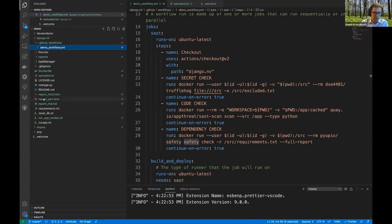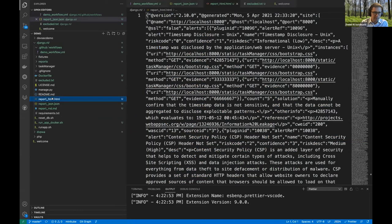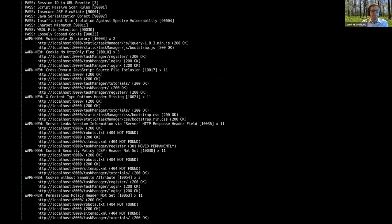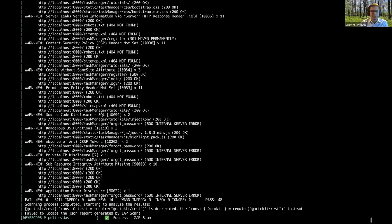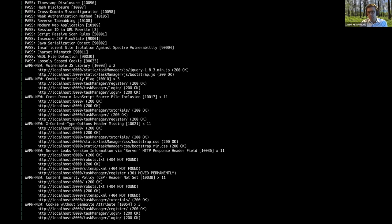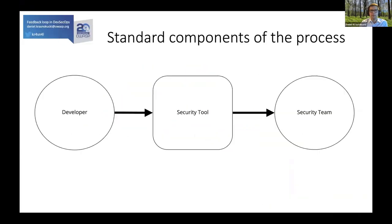The DAST was done and there is a report in this directory. We have here the results - you can see there is a vulnerable JS library, cookie with no HttpOnly flag, cross-domain JavaScript source file inclusion. Of course you need to check and confirm, but you have some baseline. So now, why I want to talk about feedback - the standard components of the process are: developer, security tool, and security team.